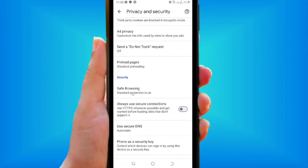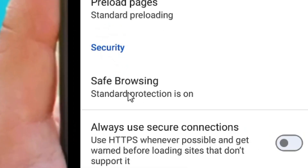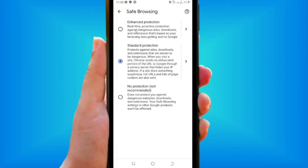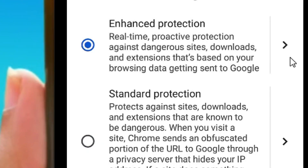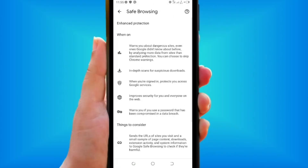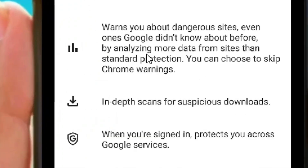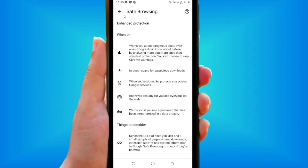Scroll down and come to where you have Safe Browsing, then tap on it. Select Enhanced Protection by checking the circle. When you click the arrow, you will see all the features that come with Enhanced Protection on Google Chrome, including blocking unwanted and dangerous sites.